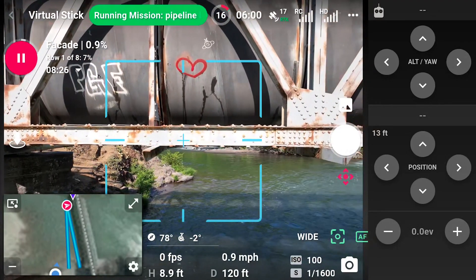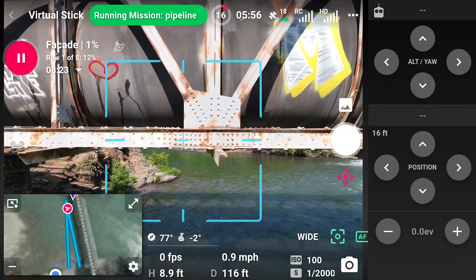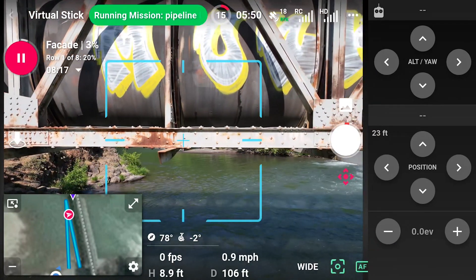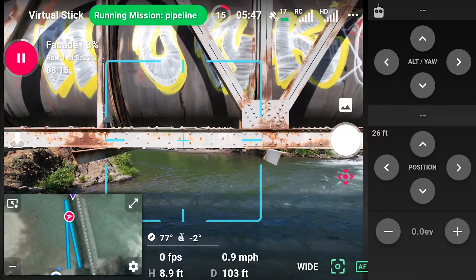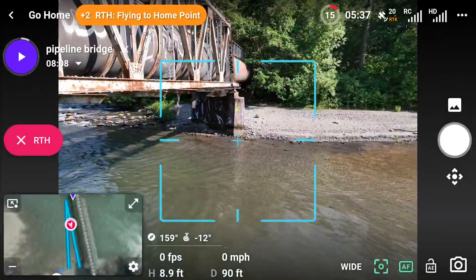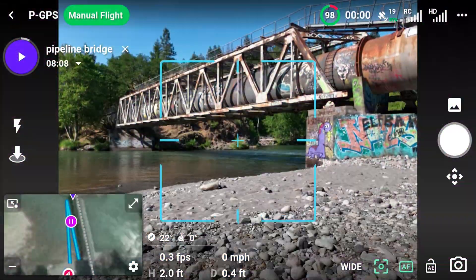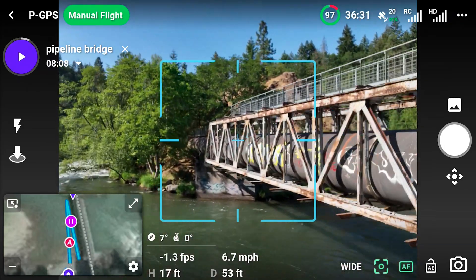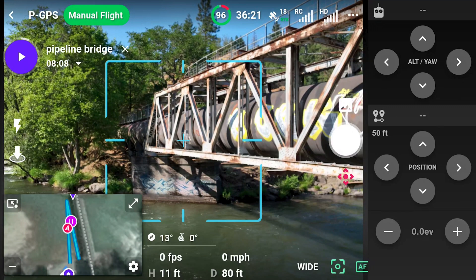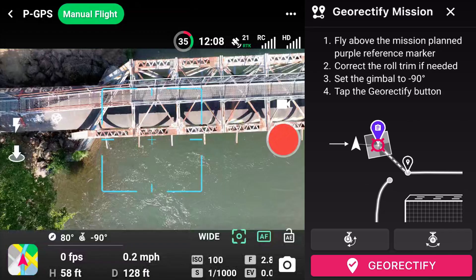Take control at any point by pausing the mission or switching flight modes on the remote controller. When the battery runs out, the drone will enter Return to Home mode. After a battery swap, DroneLink will resume the mission from the last location. It is best practice to realign the mission after a battery swap — use the button in the Drone Offsets panel to open the Geo Rectification workflow and follow the steps to align the mission.